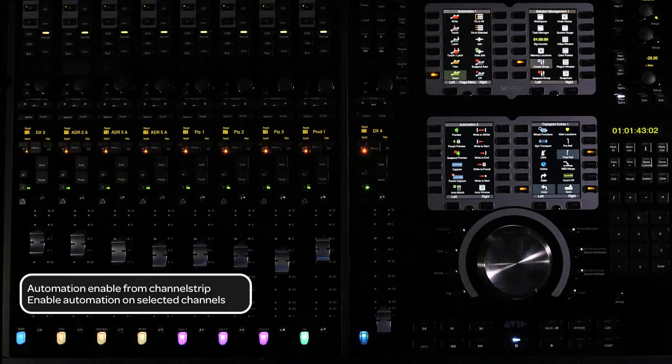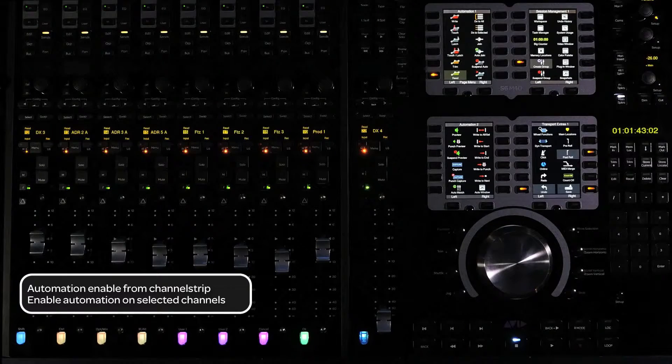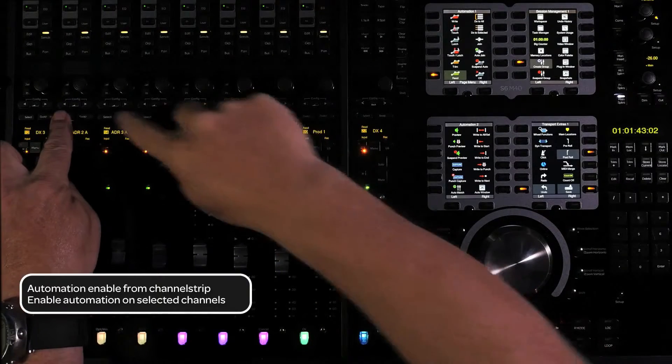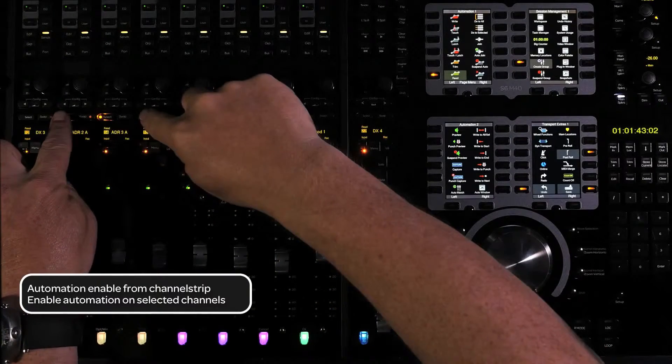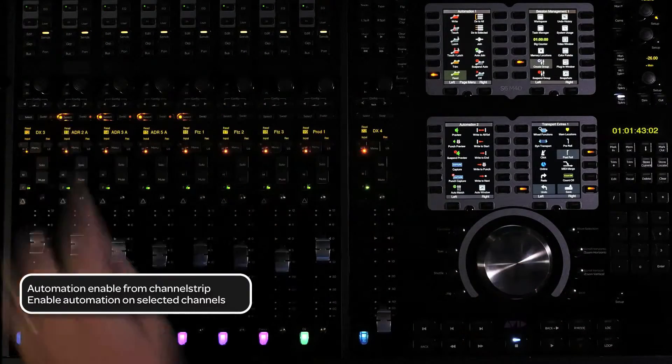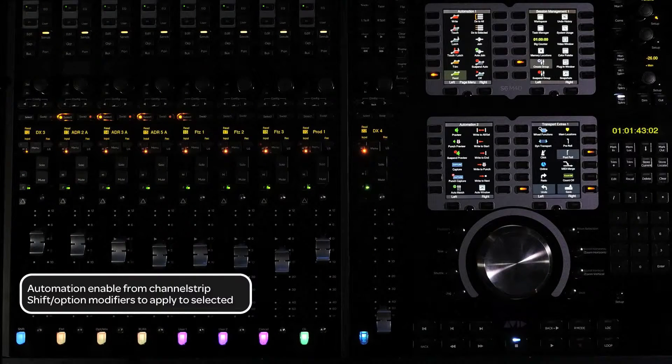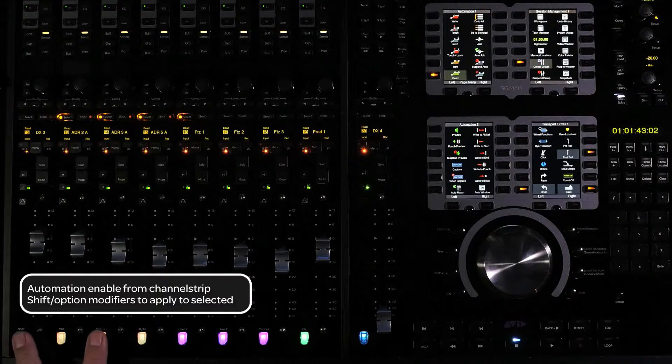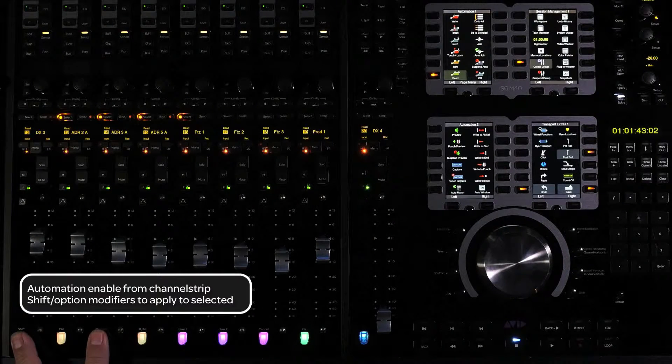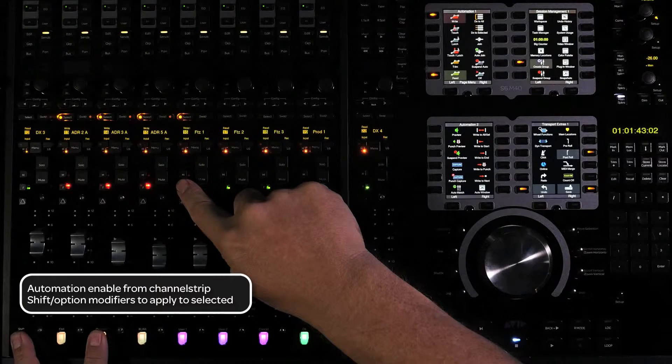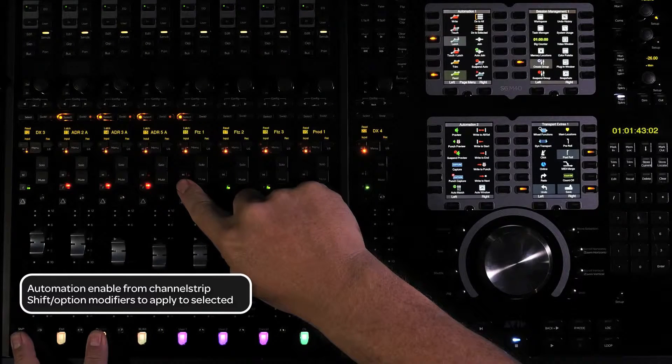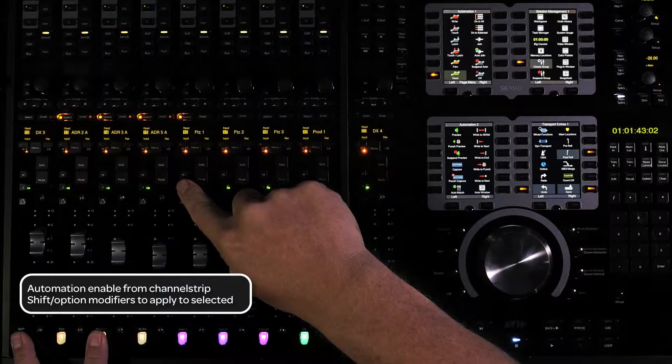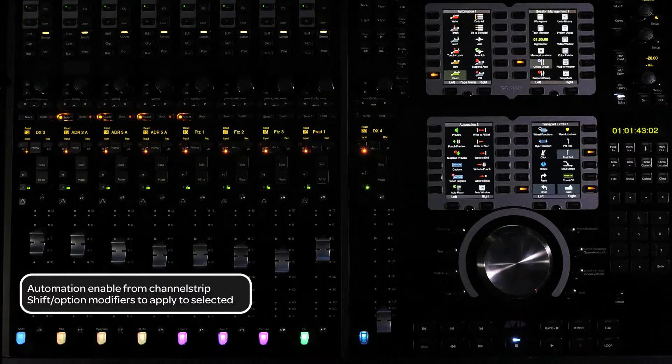To enable automation on selected channels from the channel strips, select the channels you want to enable automation for. Then use the shift and option modifier switches for Do to Selected at the bottom of the fader module while cycling through the automation modes. Use shift and alt for PC.